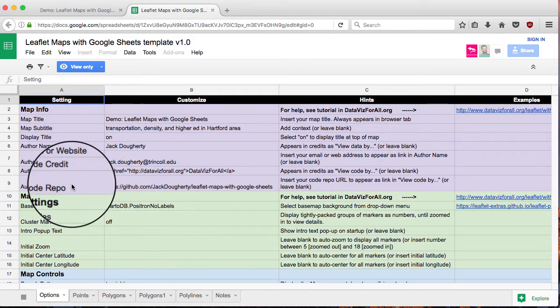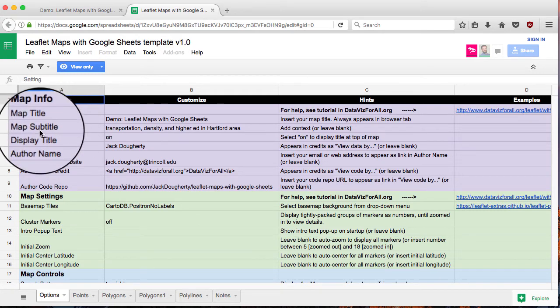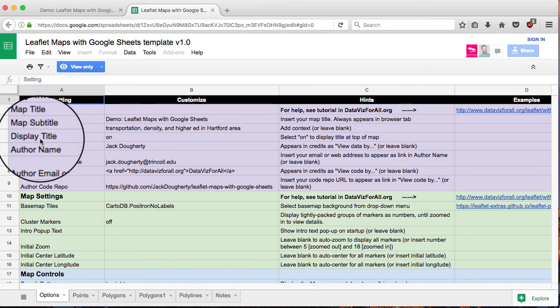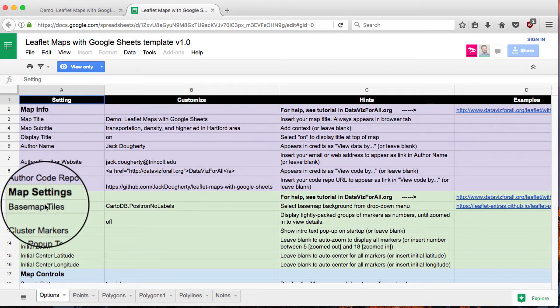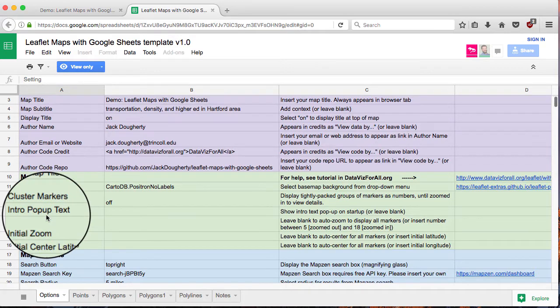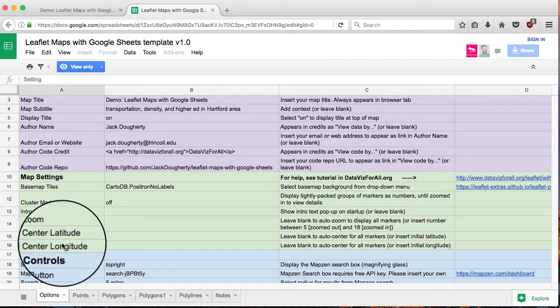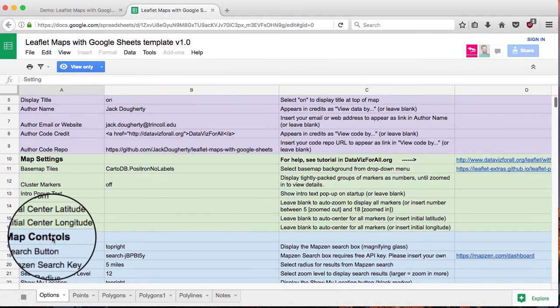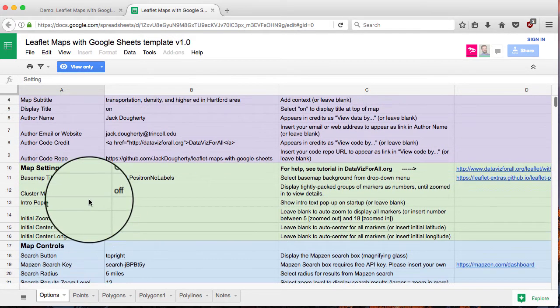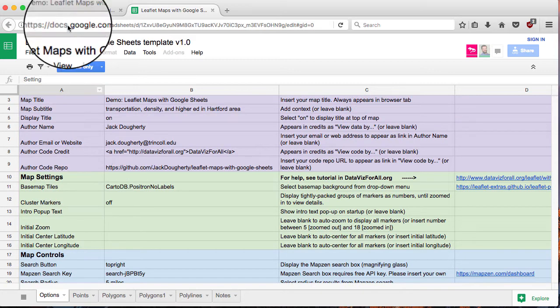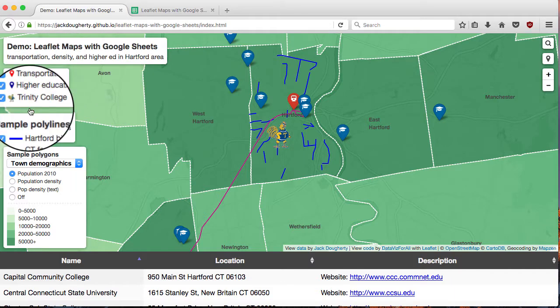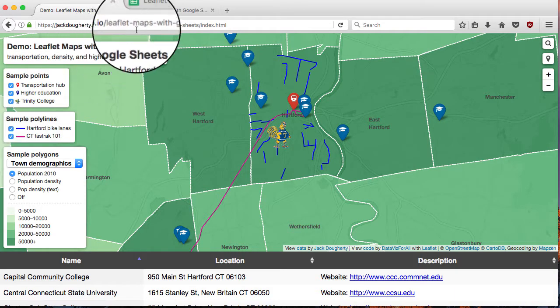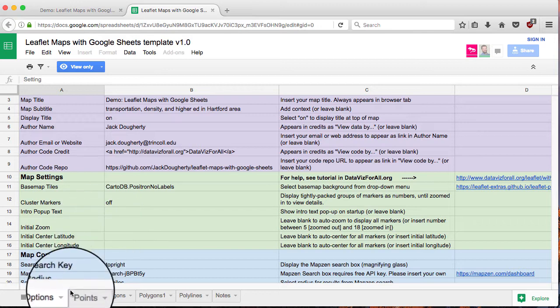All of your data settings here are on this options page. So map title, display names, basemap tiles. You can pick and choose different basemaps to use. All these types of controls are right here in the Google Sheet. So if you change them here, they'll also change almost instantly on the actual map.